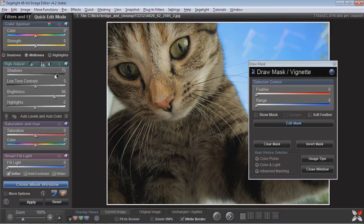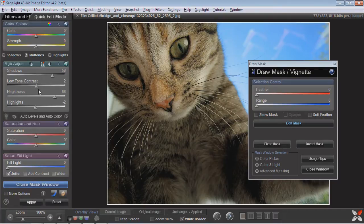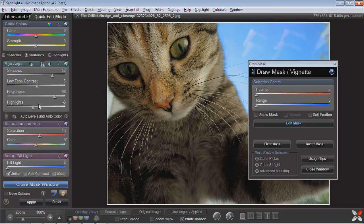And so it allows me to really just work with this area — it doesn't change the rest of the image, so it localizes it so I can really see what's happening. When things are masked, you can use any control in the Quick Edit panel. So I can bring this up a little bit, maybe add some contrast and some color, and then press apply.